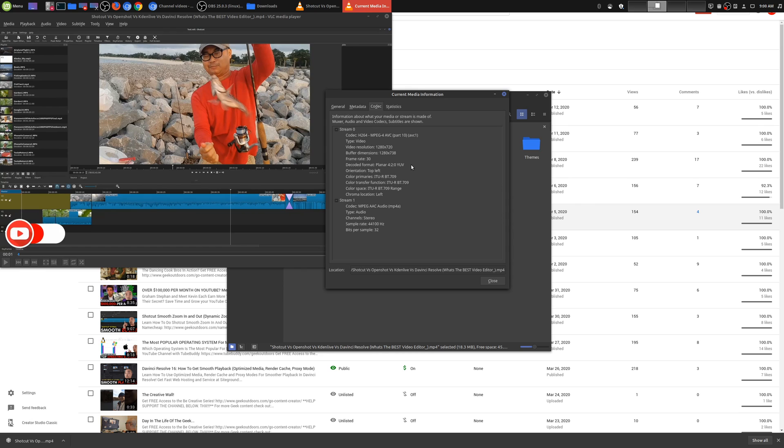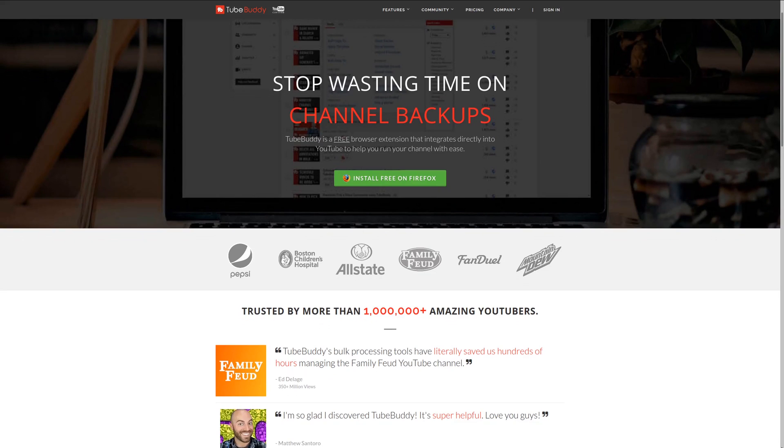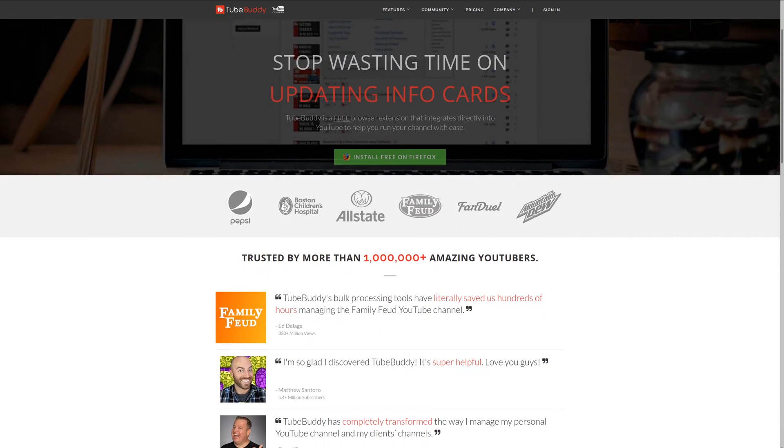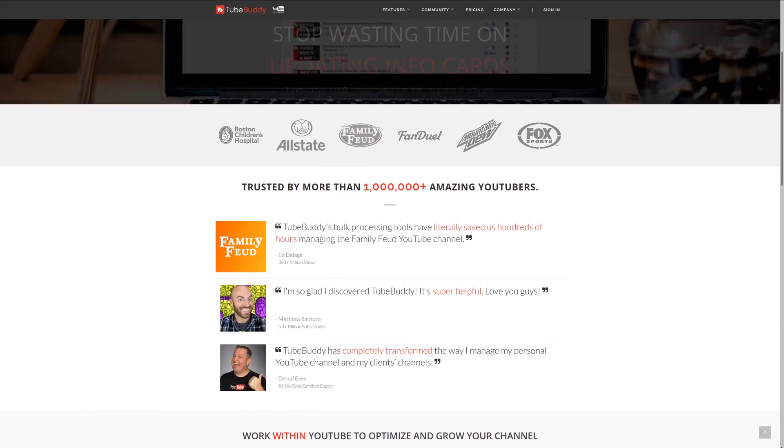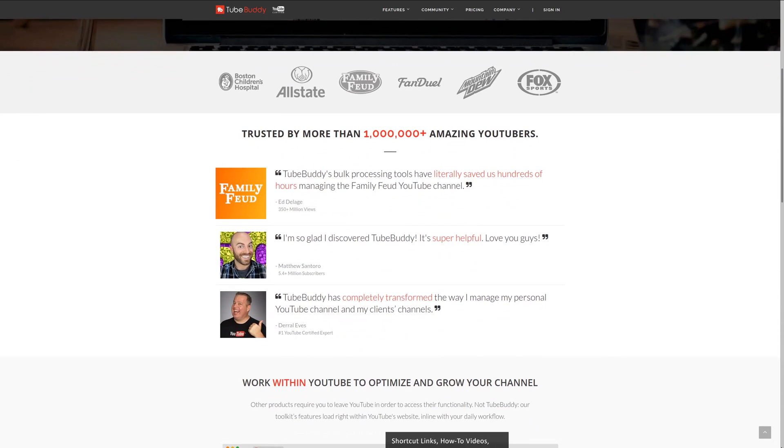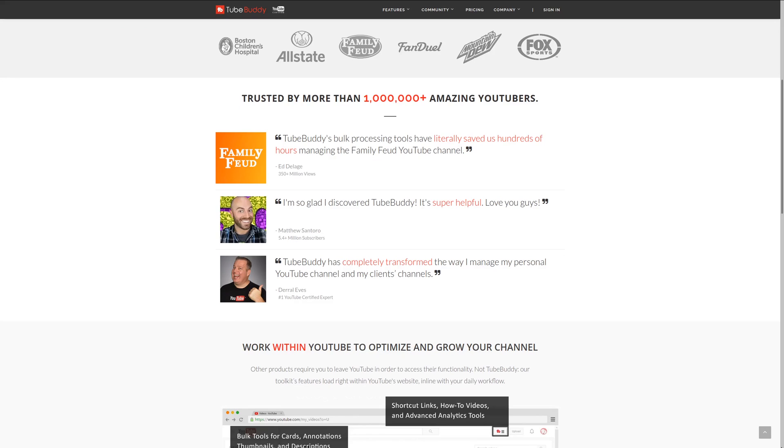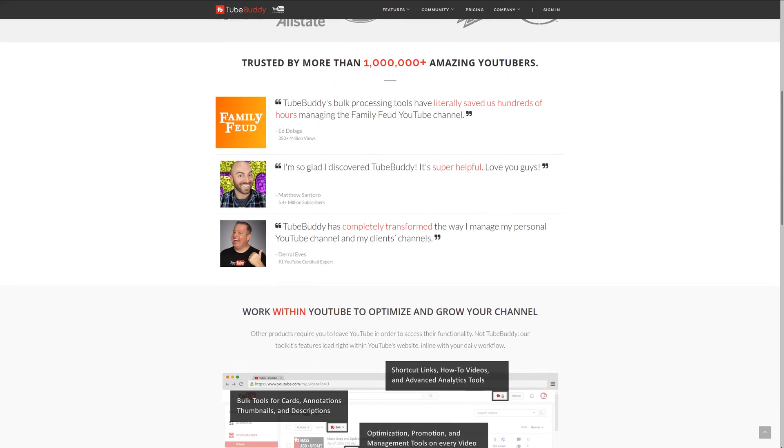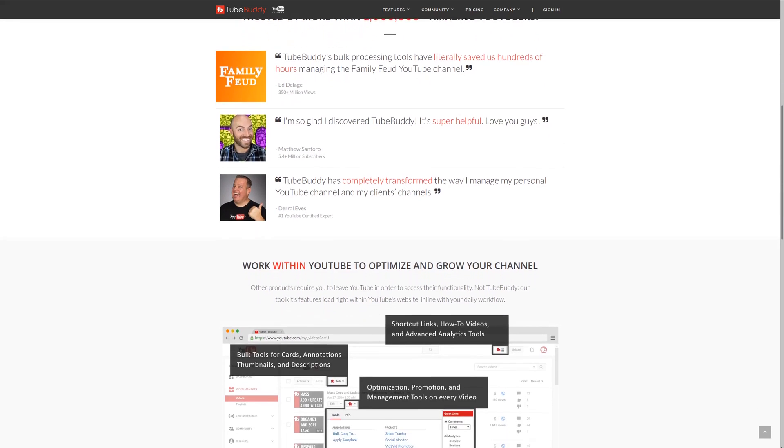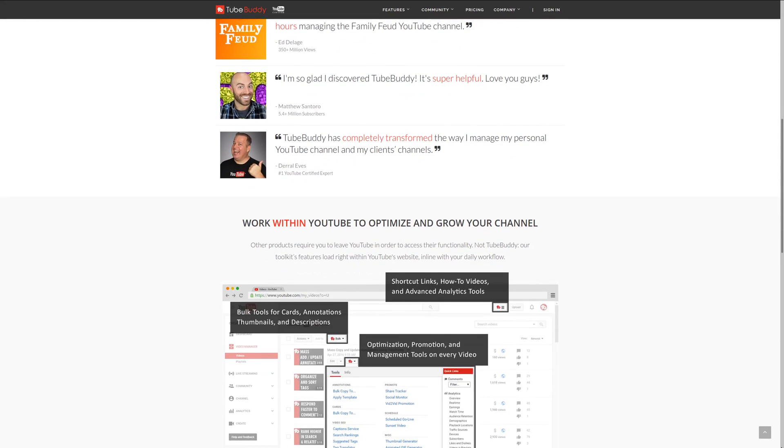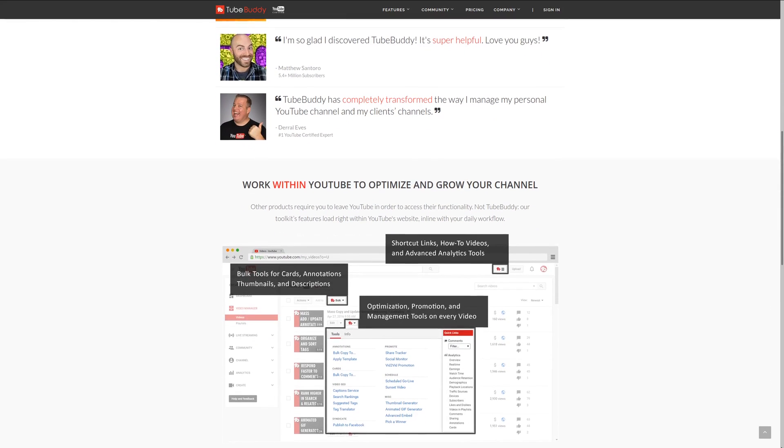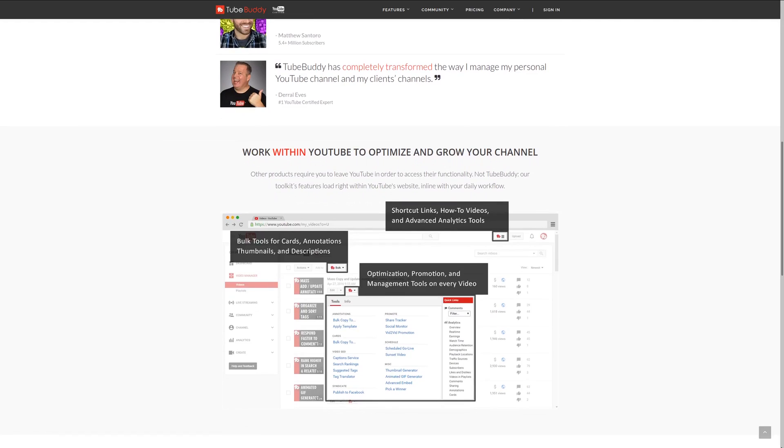So now let's go ahead and look at how you can download the original high-quality version of your videos. For serious YouTubers, check out TubeBuddy, the premier tool used at geekoutdoors.com. Get more done today by checking out the affiliate link in the description area below.